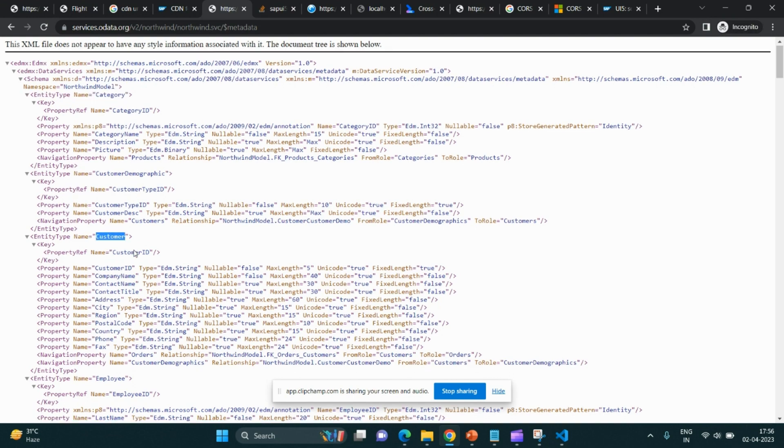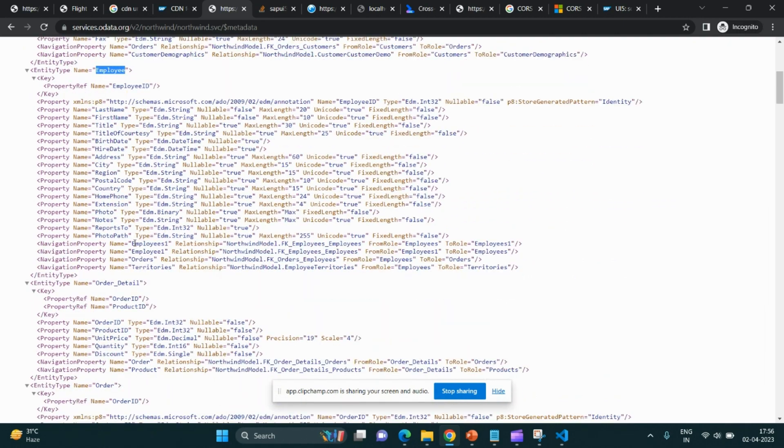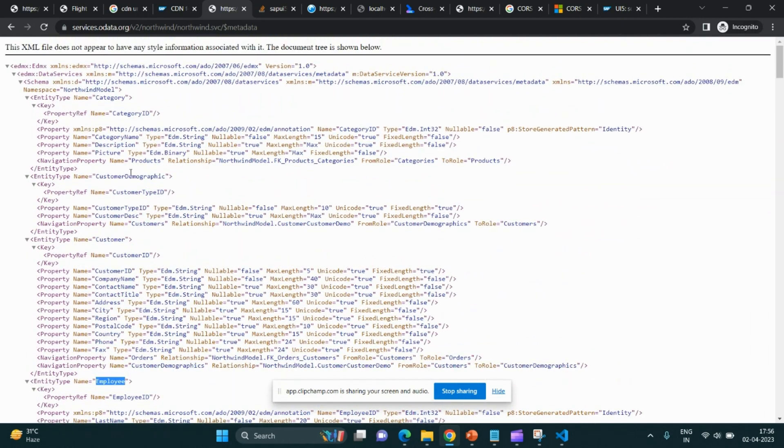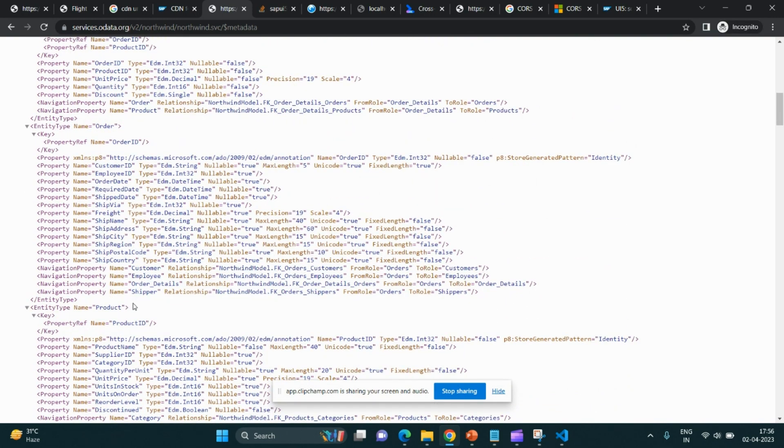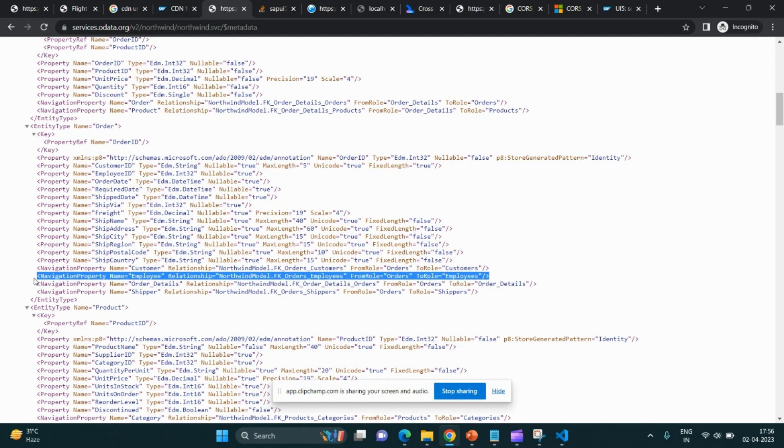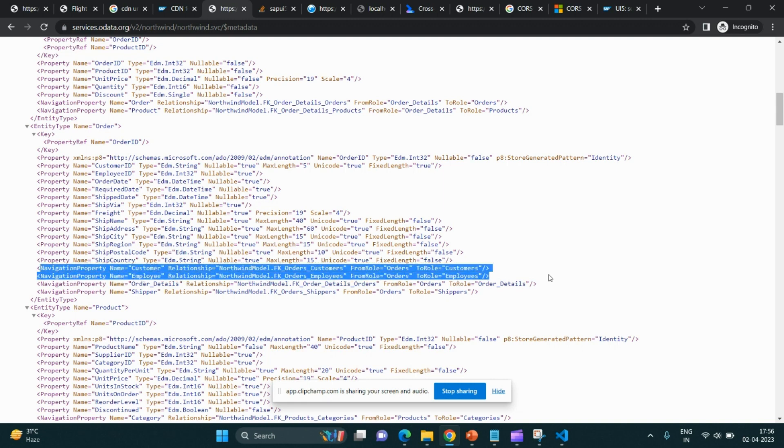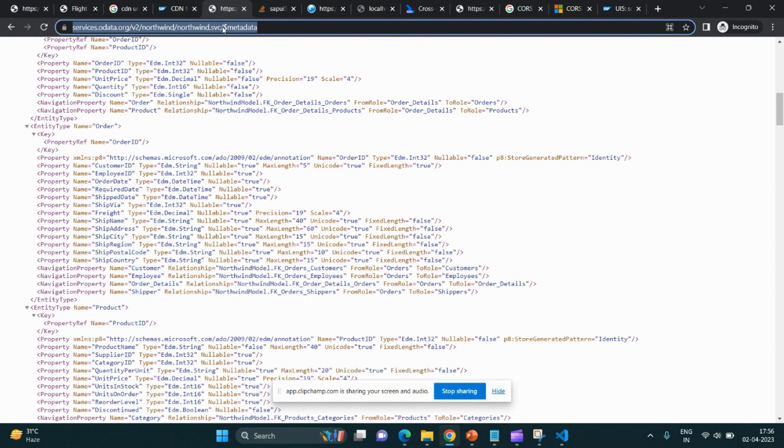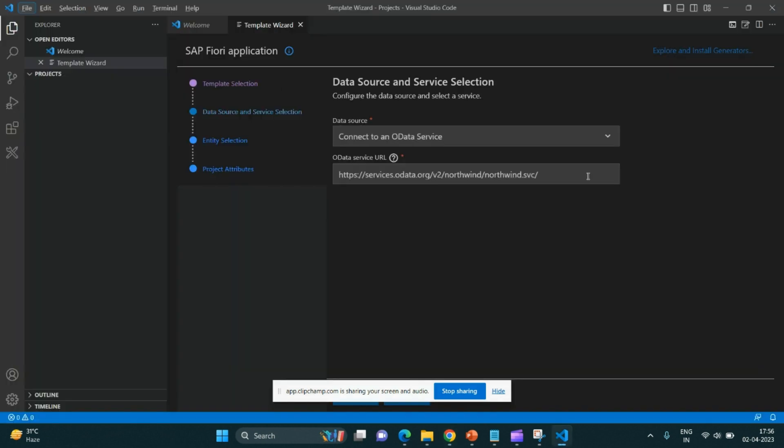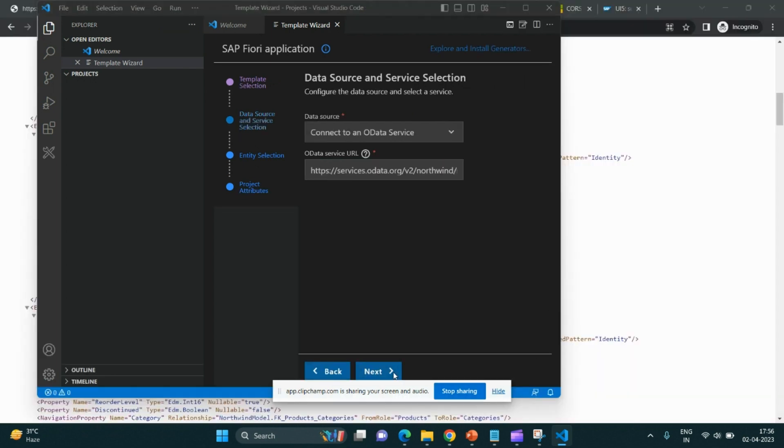It is getting rendered. See, there are categories, customers, employees. There are order ID and product ID. There is some kind of relationship between employees to employees, order to employee. There is some navigation happening. Let me click on the next button.